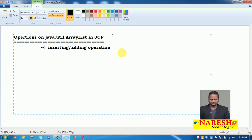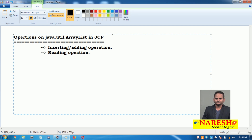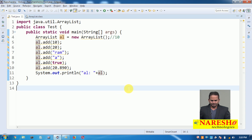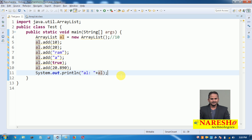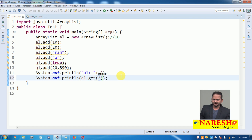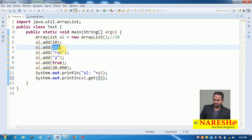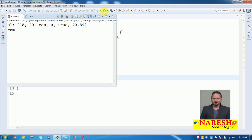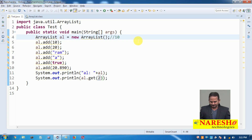The second operation is retrieval, also called the reading operation. To read data from ArrayList there is a get() method, which is a parameterized method that requires an index position. ArrayList starts from index position 0. If I want to read the second index position value, I write al.get(2), which returns 'rom'. This is the retrieval or reading operation.